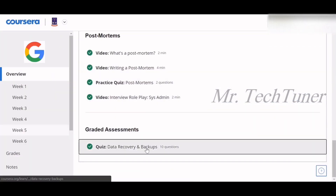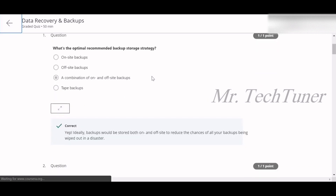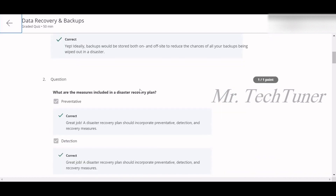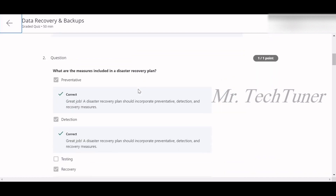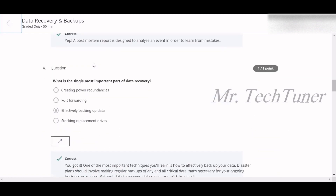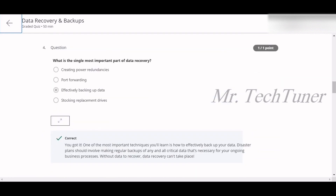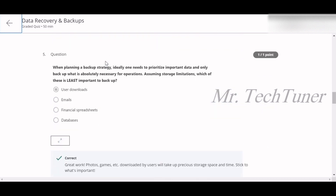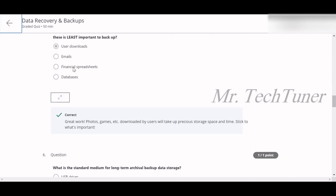Now we're going to the final graded assignment on data recovery and backups. Question one — what is the optimal recommended backup storage strategy? A combination of on-site and off-site backup. Question two — what measures are included in a disaster recovery plan? Preventive, detection, and recovery. Question three — what is the purpose of a post-mortem report? To learn from mistakes. Question four — what is the single most important part of data recovery? Effectively backing up your data. Question five — which data is least important to backup given storage limitations? User downloads.